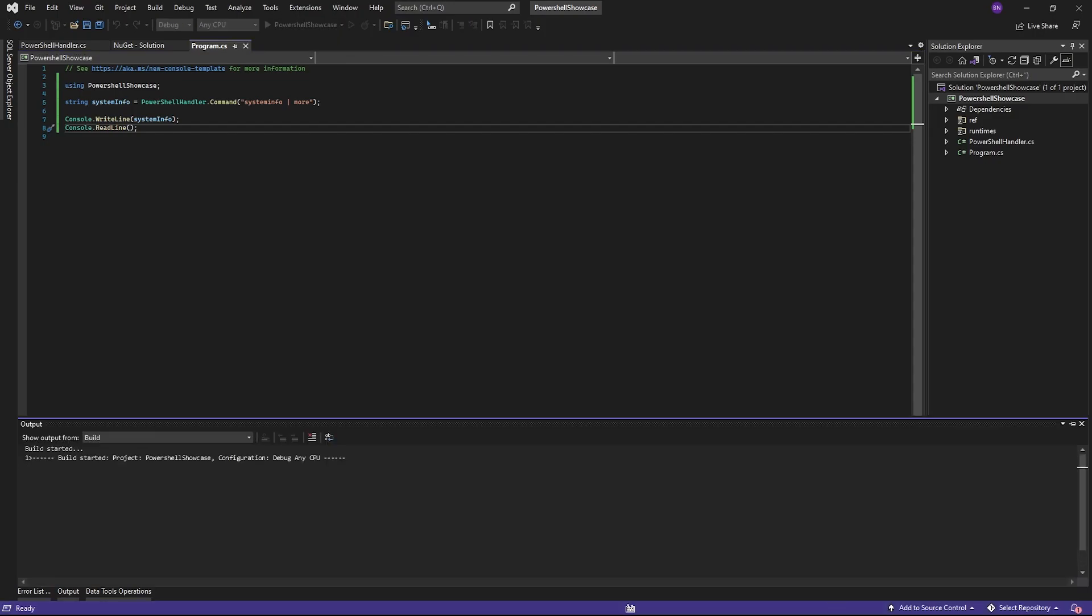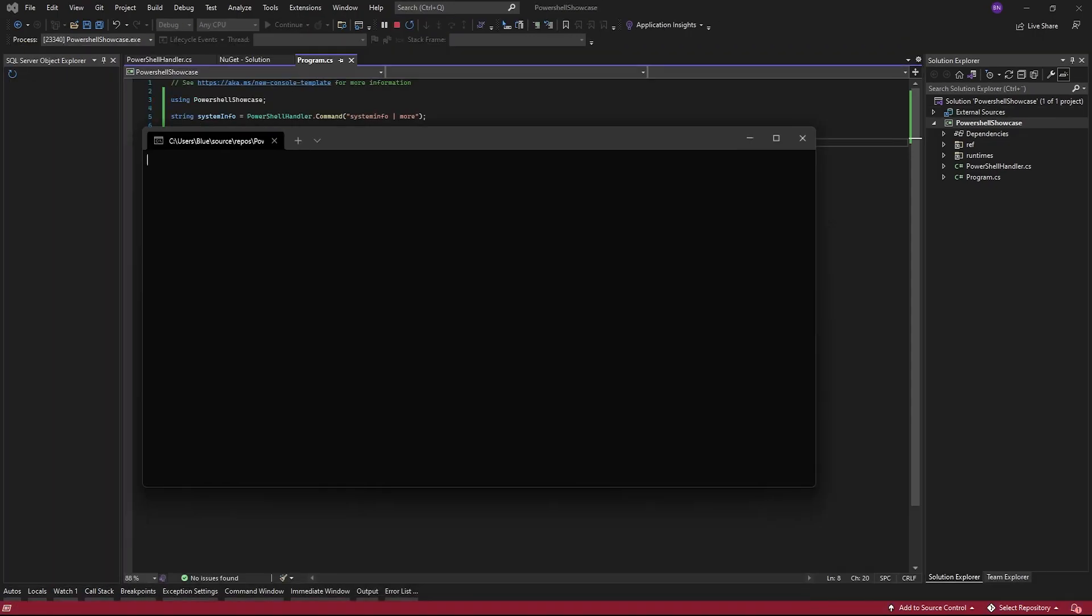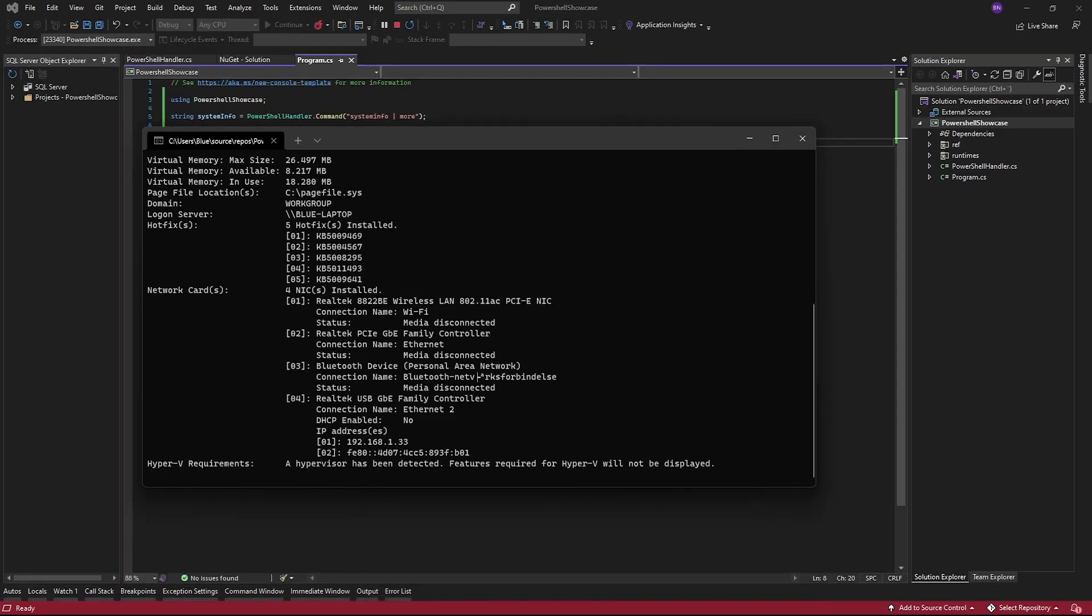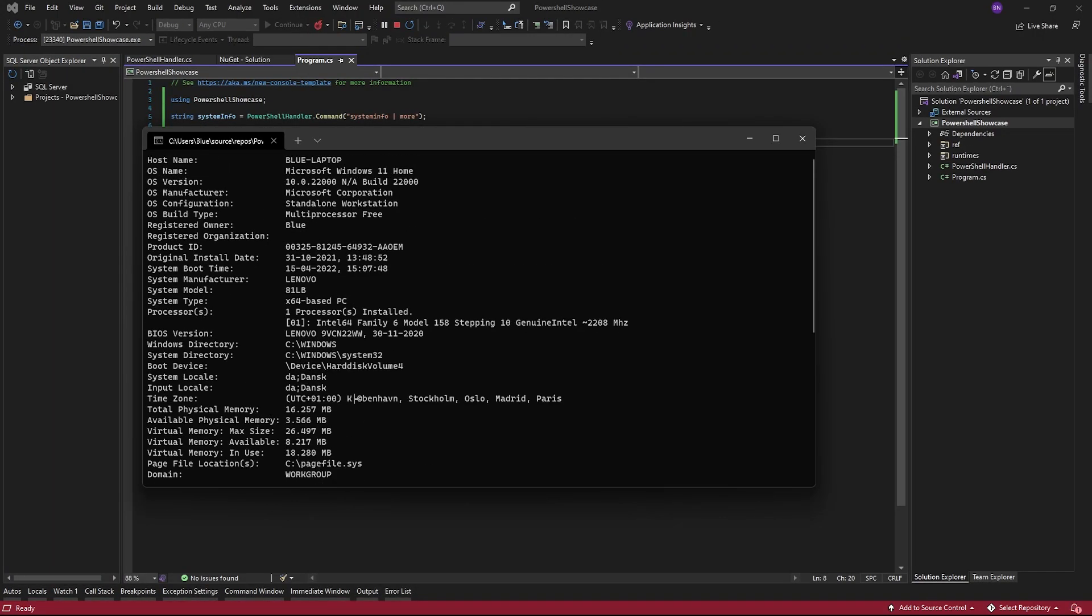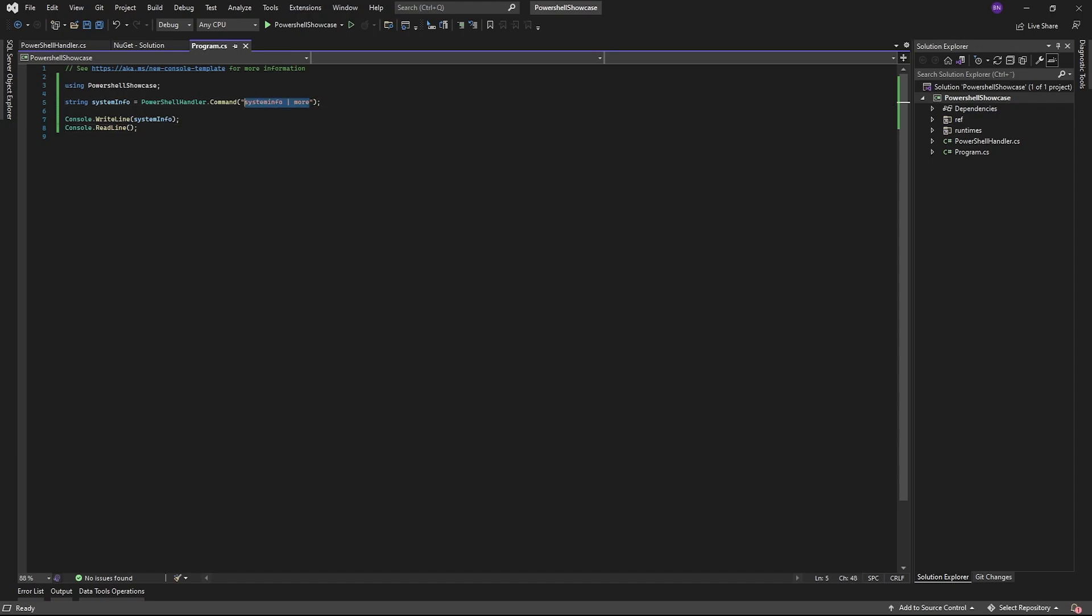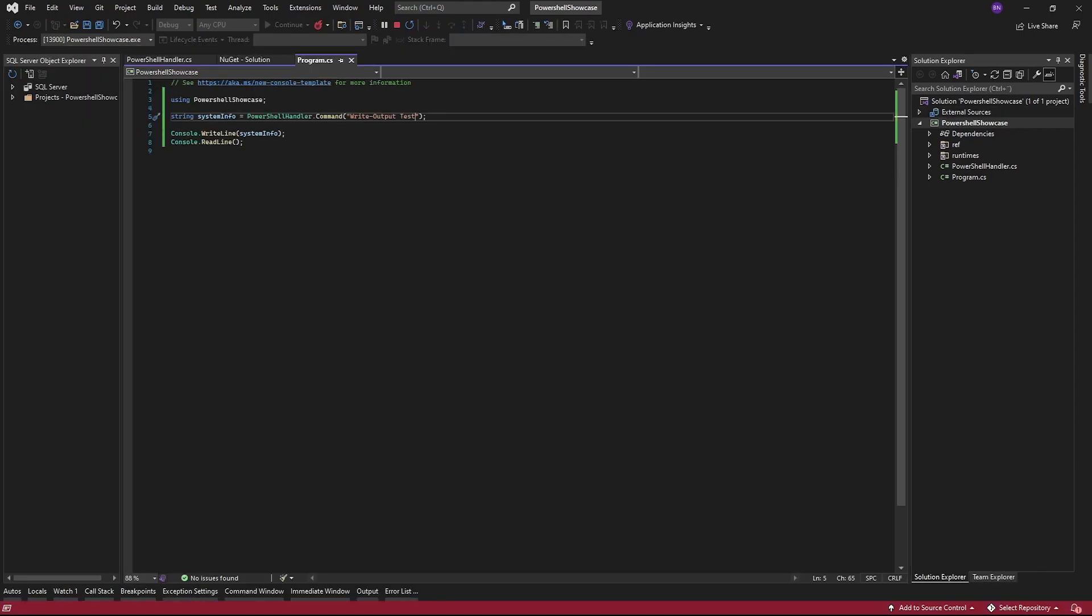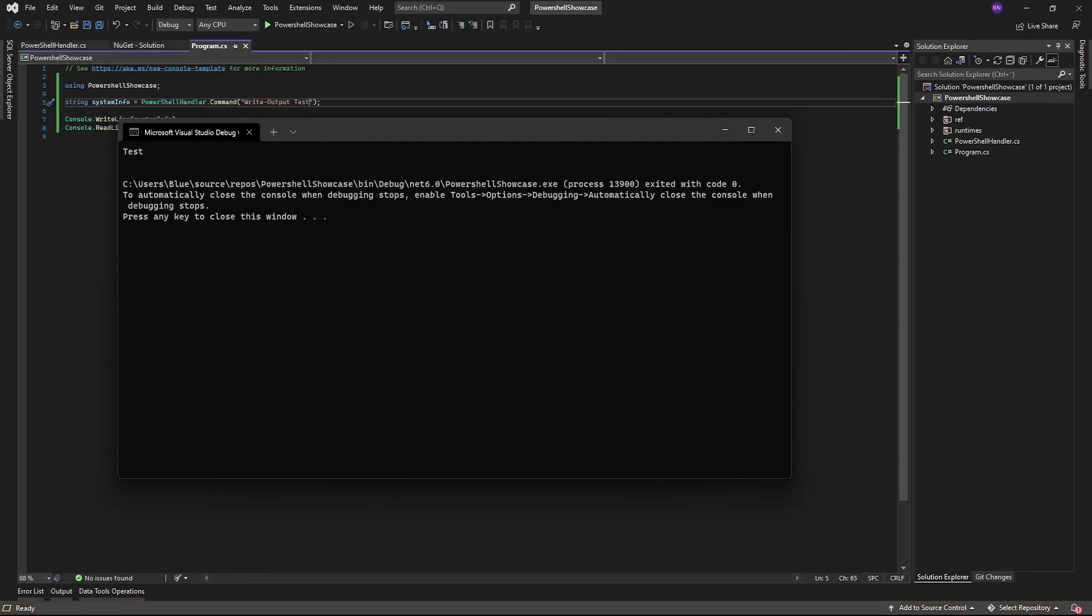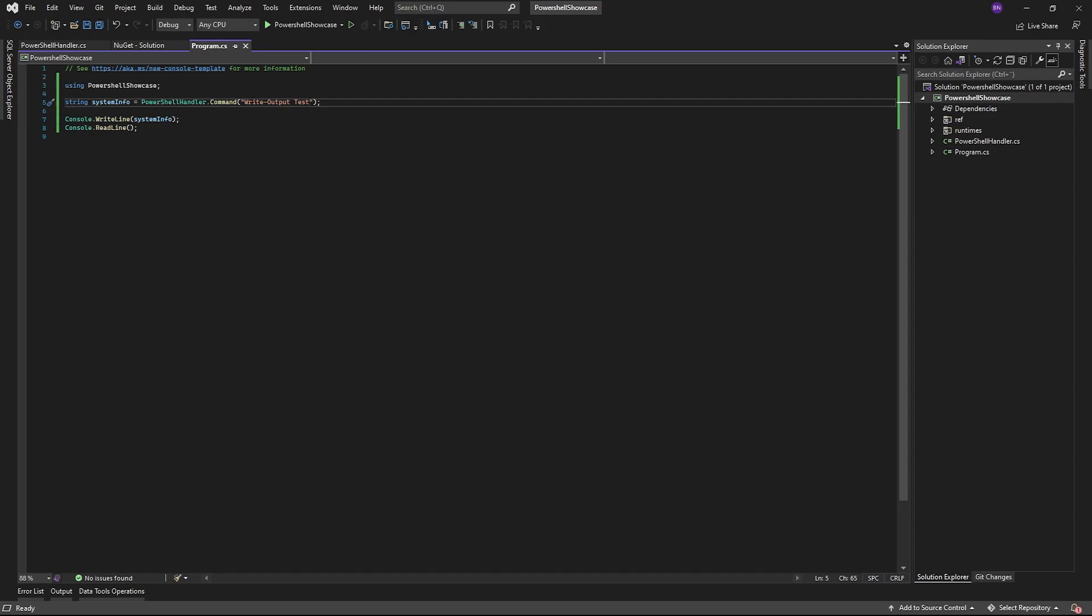One thing you want to keep in mind, though, is that we're only capturing the output and the error stream. So anything outputted only to the host won't work. So, for example, write host will show nothing, but write output will work just fine.